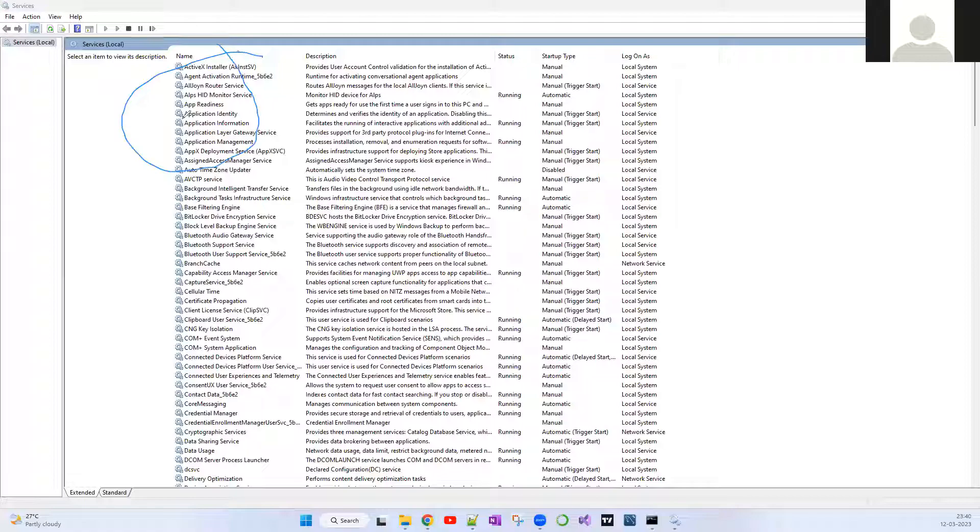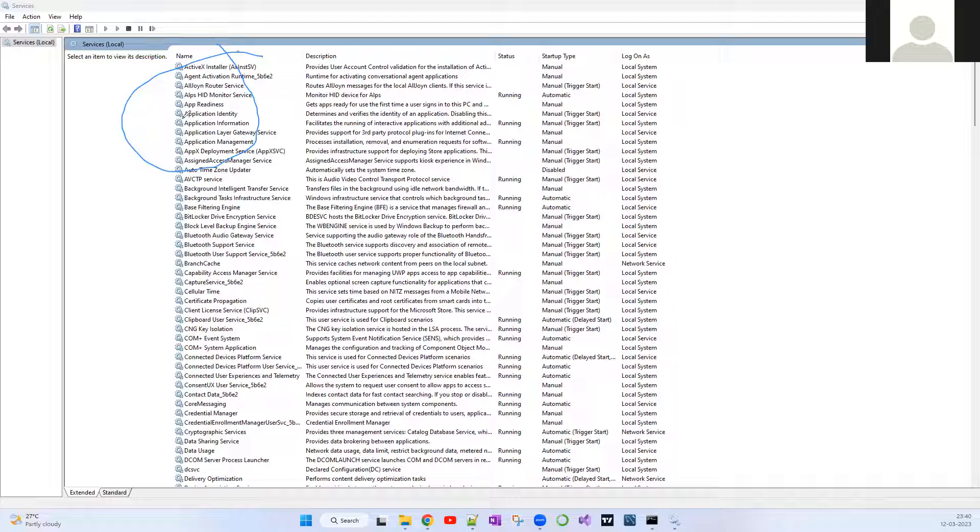See guys, if you see over here, previously Apache used to sit here, and now the service itself is completely uninstalled. Hope you guys found this video really useful. If you like this video, give a thumbs up, share it with your friends, and feel free to comment if you have any queries. Keep supporting guys, thank you.